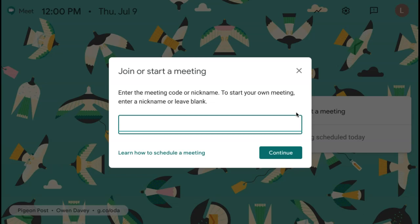If you are a teacher, we suggest using your name and then possibly a section code or period code for the students in that group specifically. So we can do TechList Session 1.